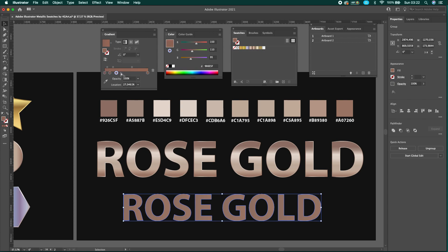Go to the gradient panel and create the stops for the color by clicking in the gradient slider. When we're done, we can copy and paste the hex color code in the color panel to create the rose gold metallic gradient.